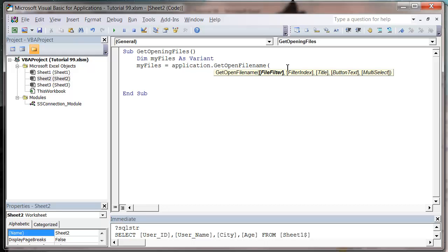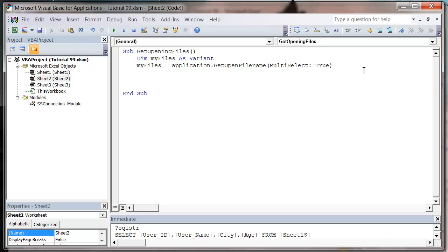I'm going to ignore these parameters and the only parameter I'm going to use is the multi-select one. So multi-select colon equals and I want to set it to true. And that just means they can select more than one workbook.